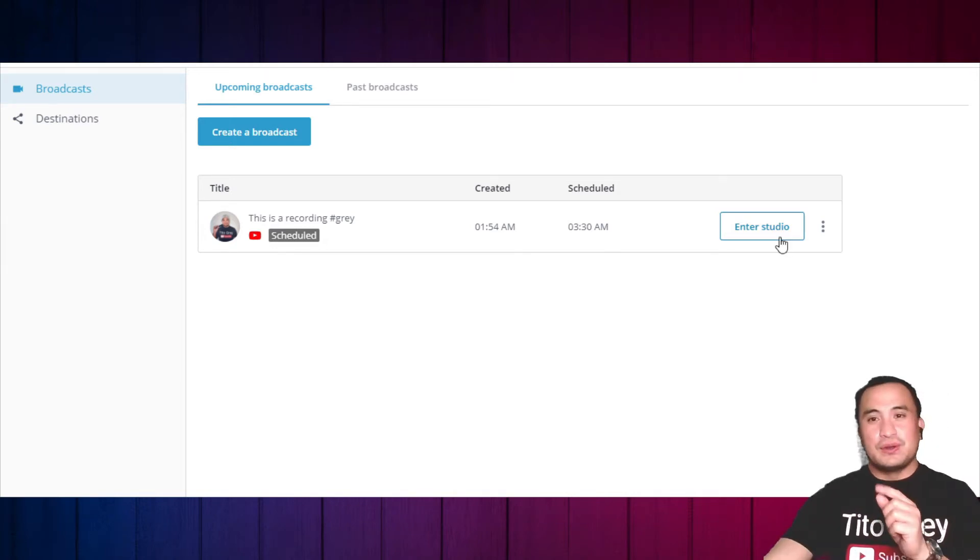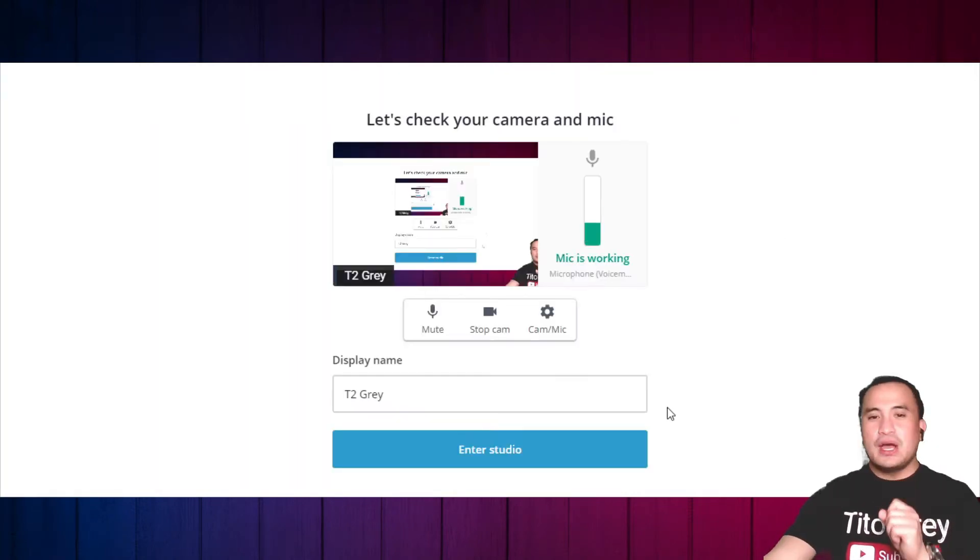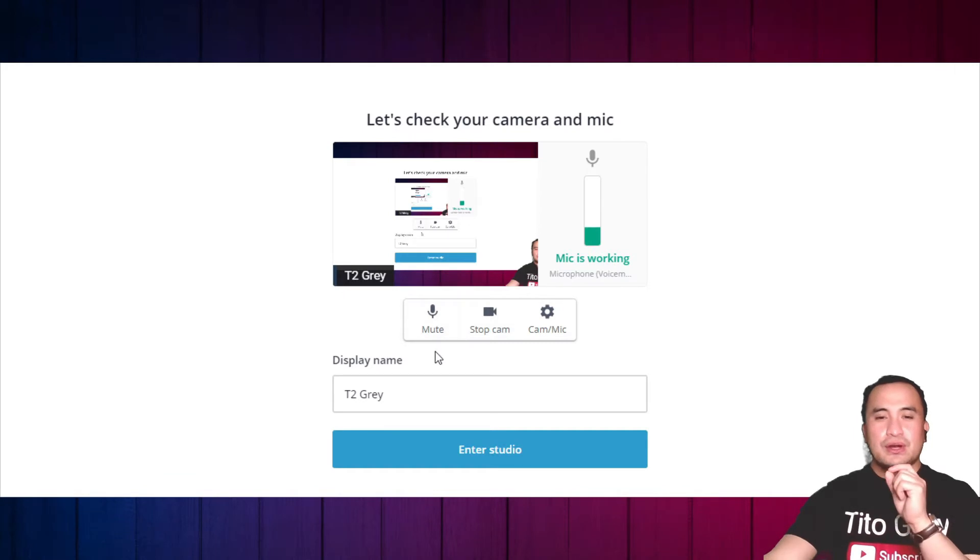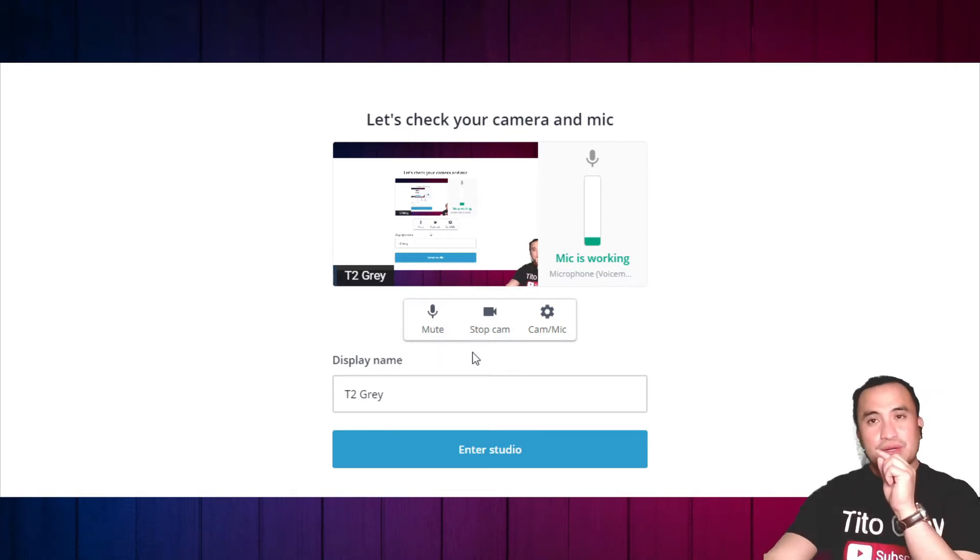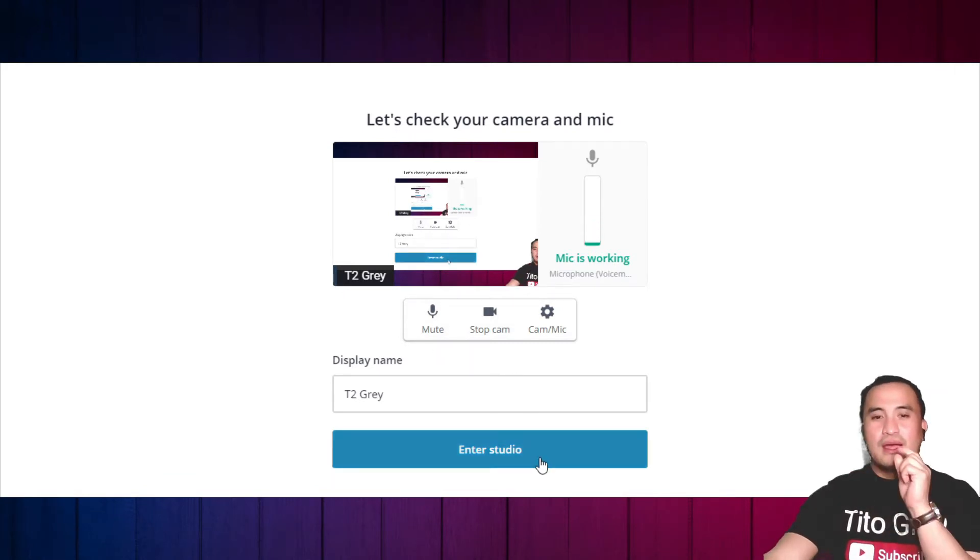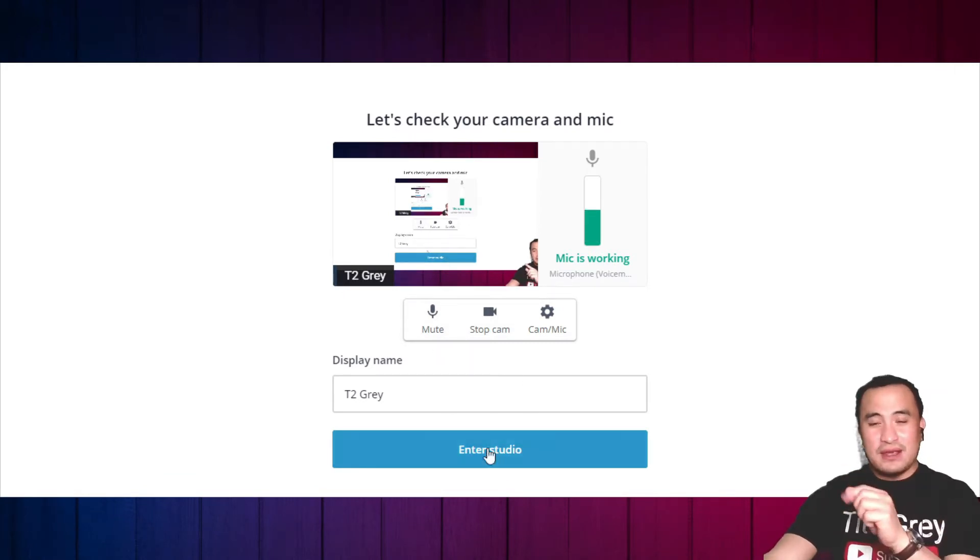Let's go into the studio. Of course, you have to connect your microphone, your camera, and display name. Before anything else, I want to show you guys how to get into the StreamYard giveaway tool.